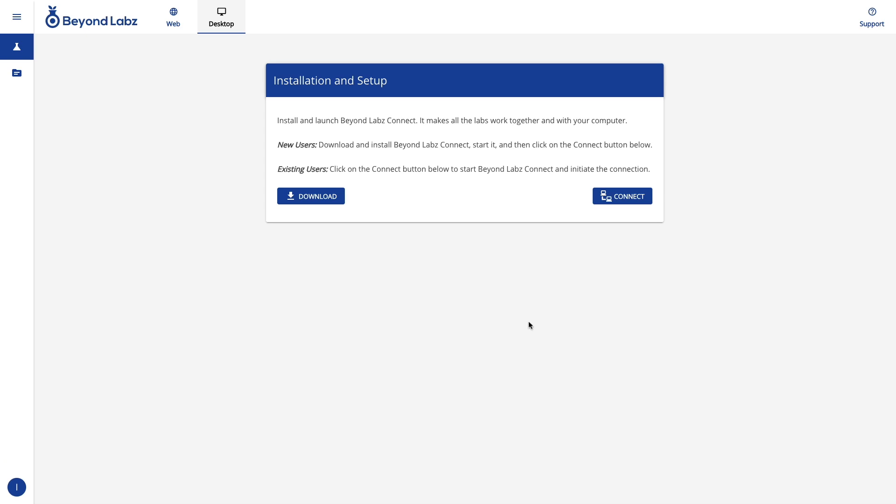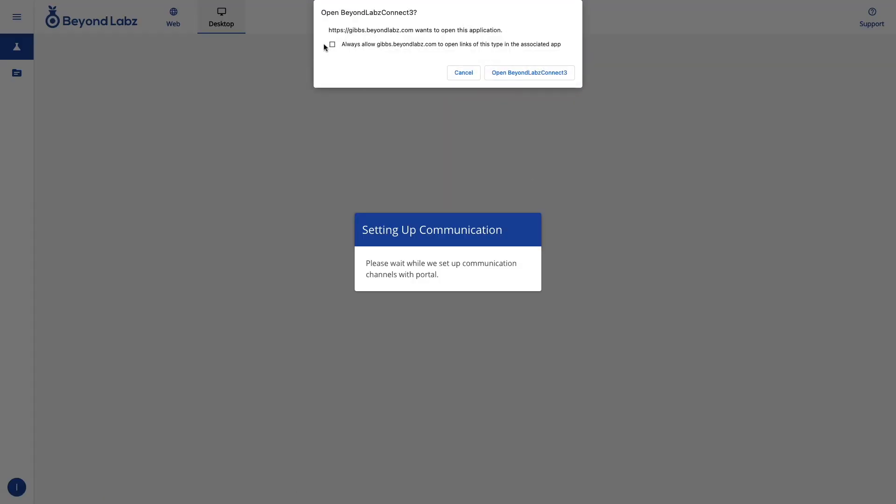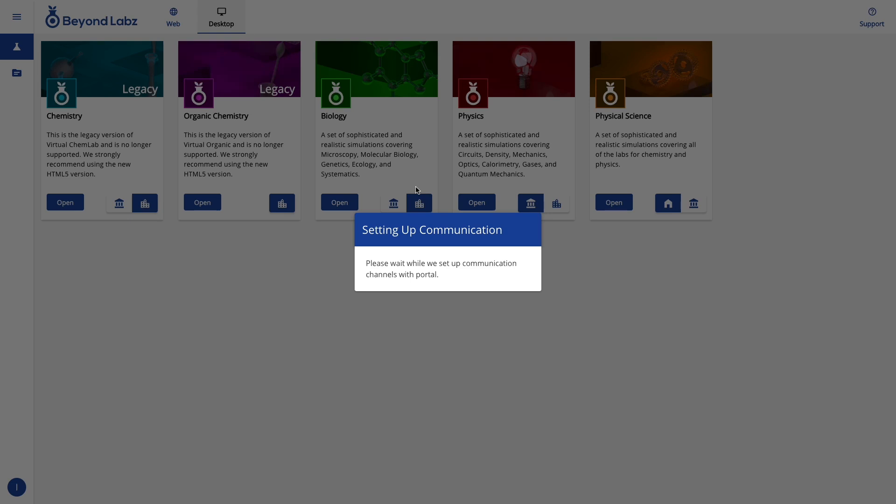Install the Connect app, and once it is installed, you click the connect button. If you see this message pop up, we recommend that you click always allow and click open, and that will open up the Connect app.